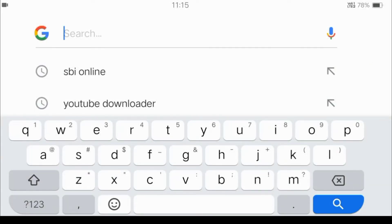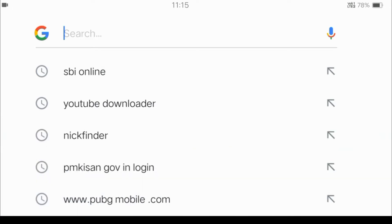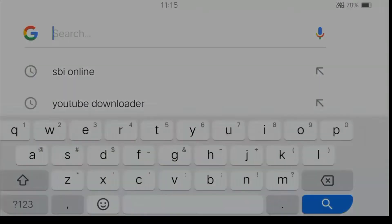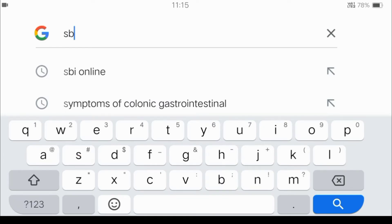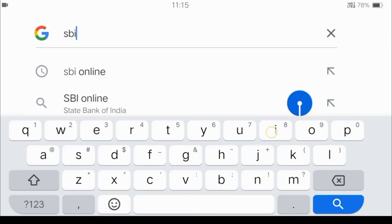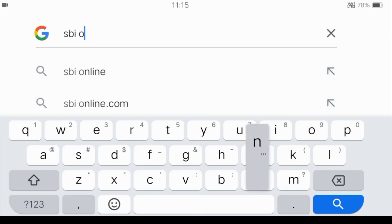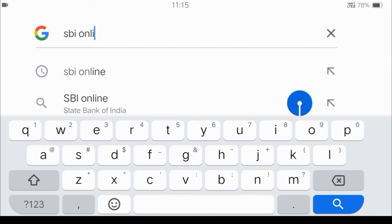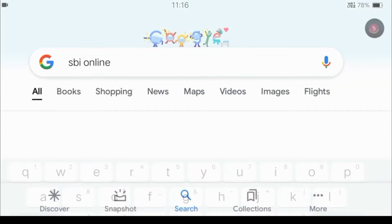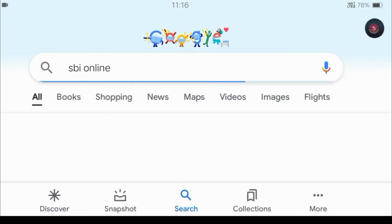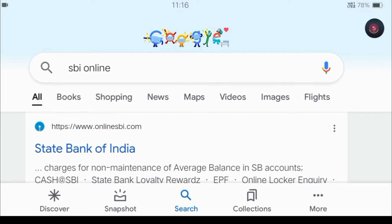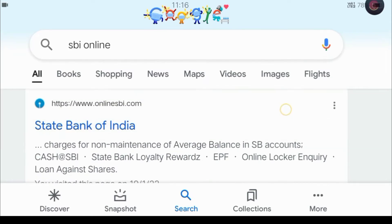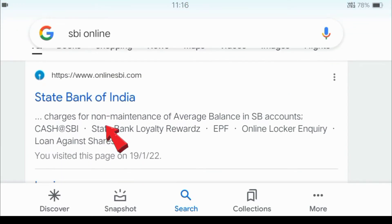So let's start with the first step - how to recover your username. Go to Google. In the search bar, type 'SBI online' and search. After searching, an interface will appear. You will see State Bank of India - click on that.